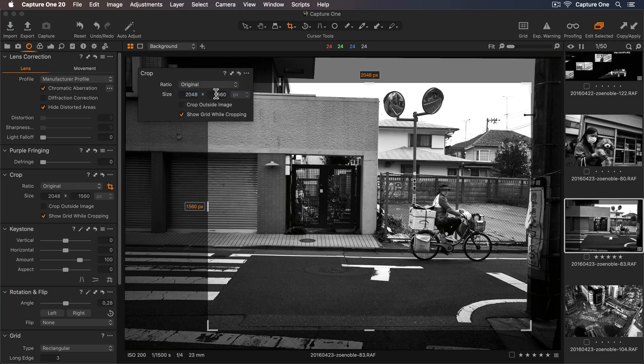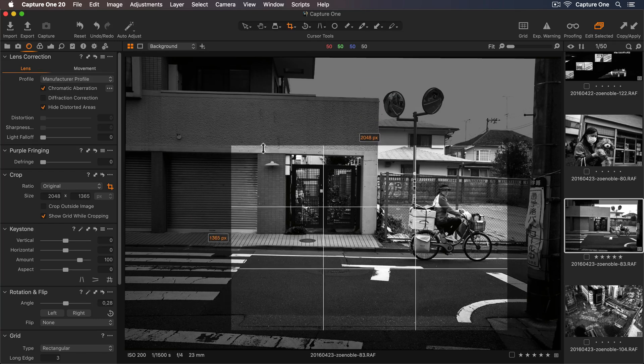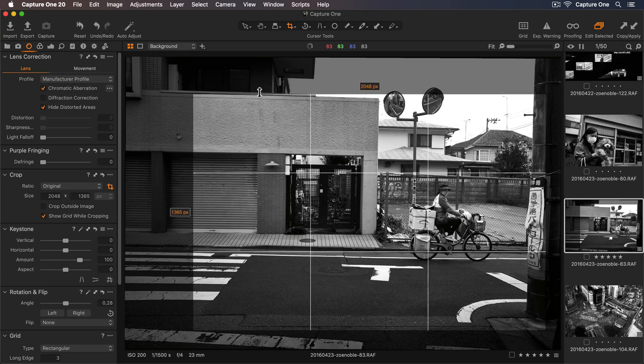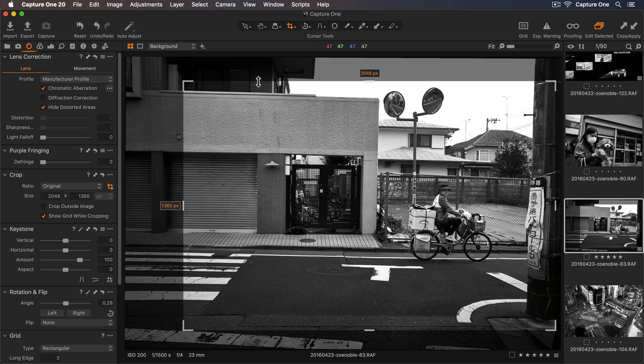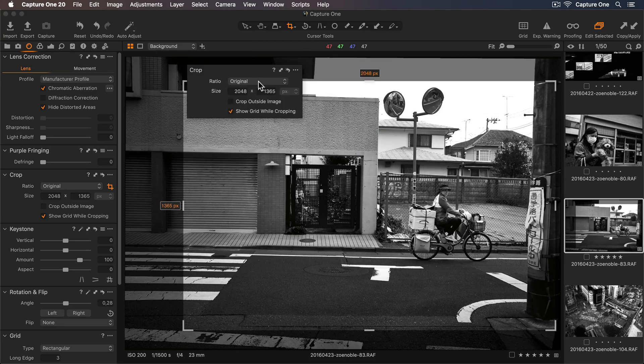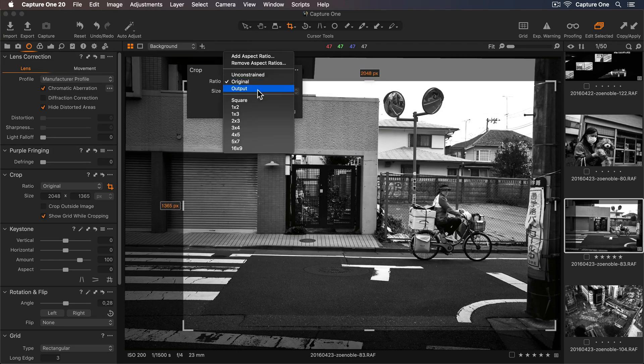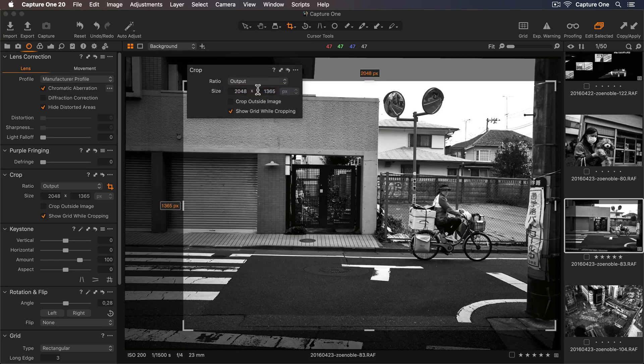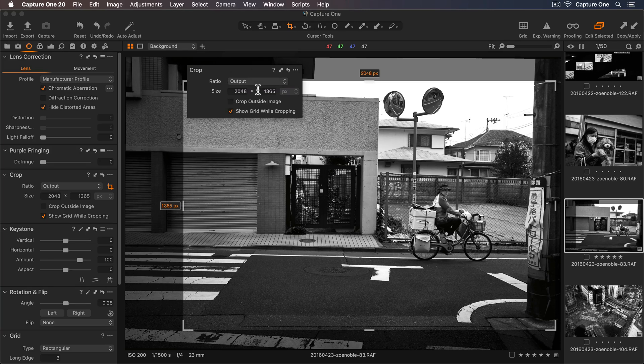Original will maintain the aspect ratio of the initial capture, and Output will use whatever dimensions are being used in my selected process recipe.